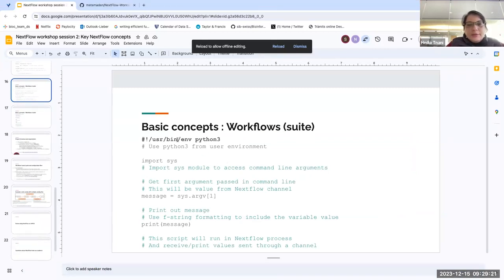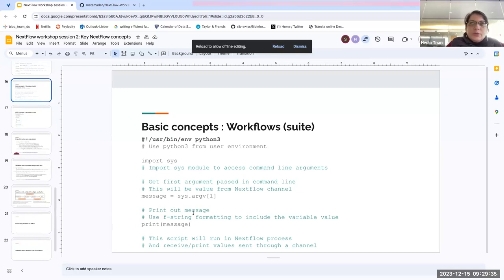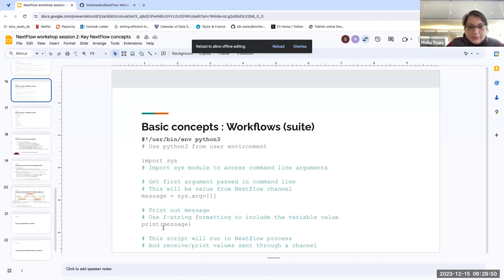The Python script is almost the same as the R script. It gets the first argument passed on the command line from the channel and prints it. The message is to get the first argument and print it. As with R, the inputs come through the channel to the process.